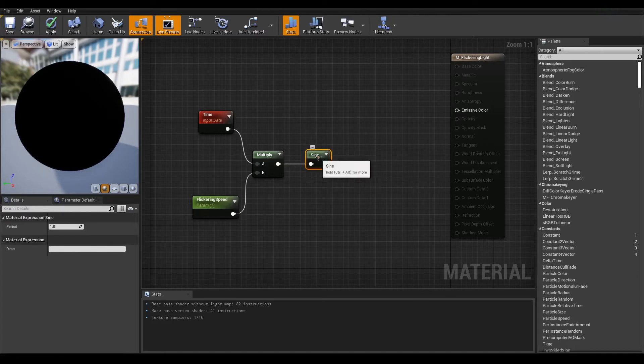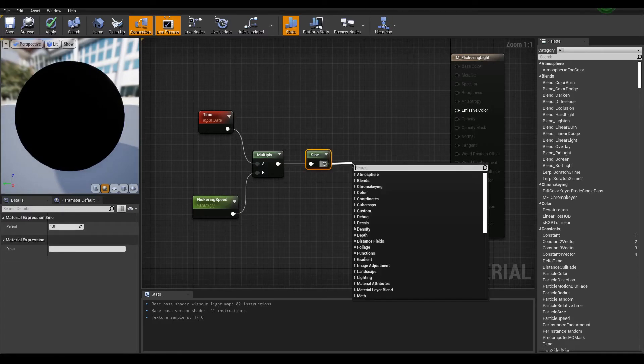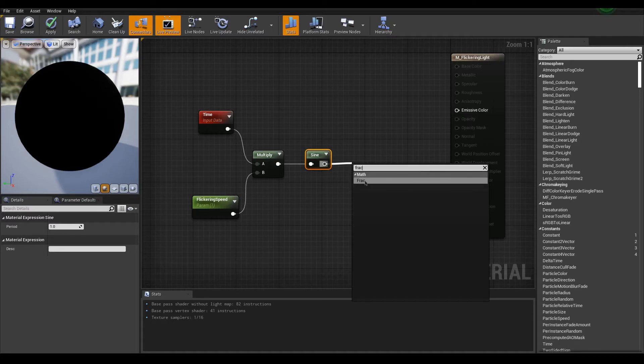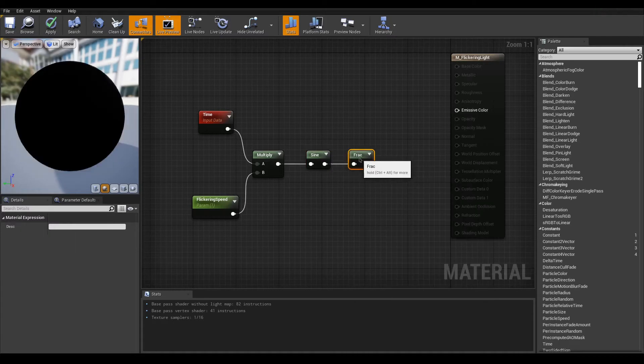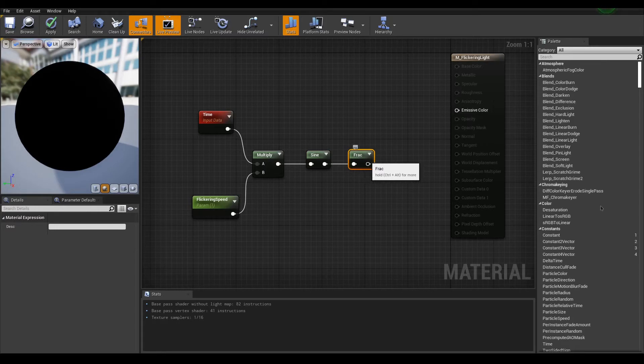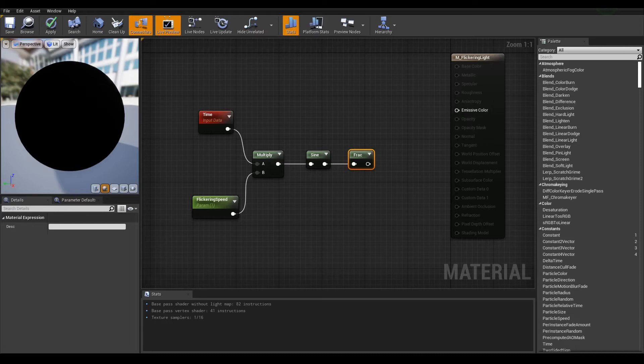Let's continue with frack. This will break the sine wave and add variations. Before completing this material though, I'd like to challenge you. Add parameters to control the minimum and maximum intensity. Pause the video,